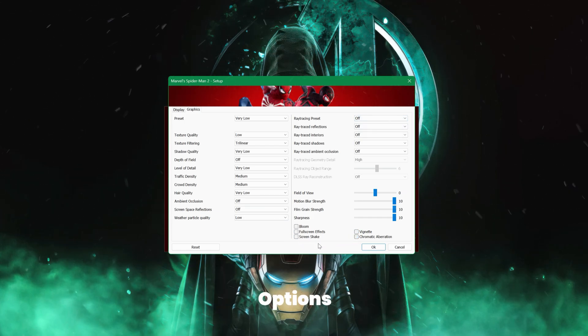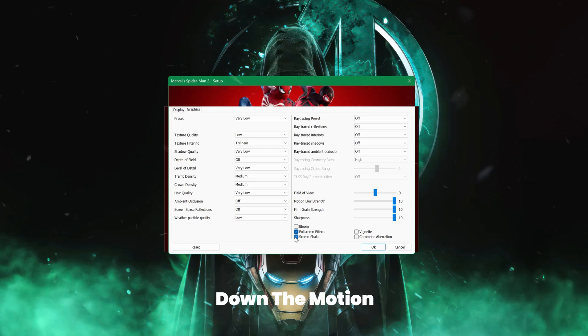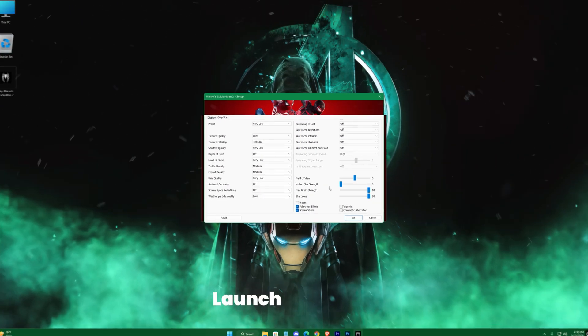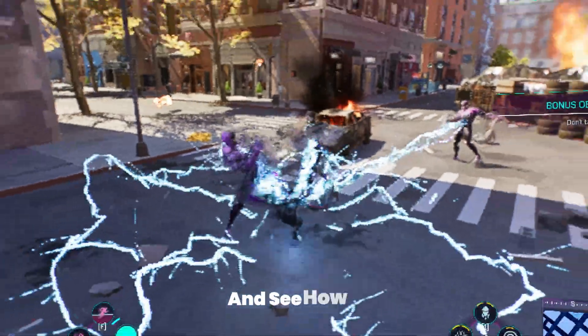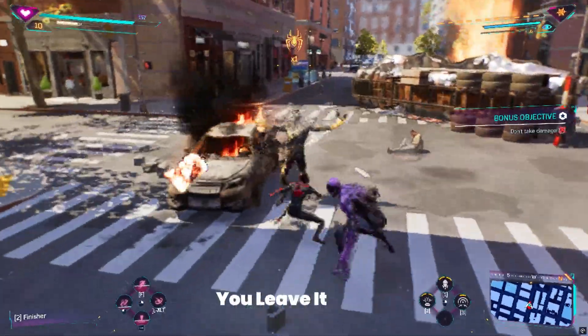Uncheck some of these options, like bloom and other effects, and also drag down the motion blur strength to zero. Launch the game and see how it performs. If it's fine for you, leave it here.